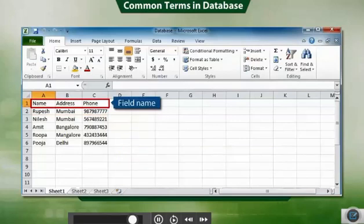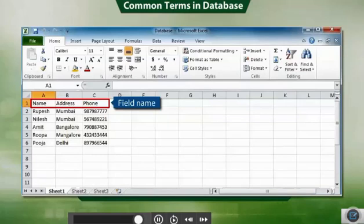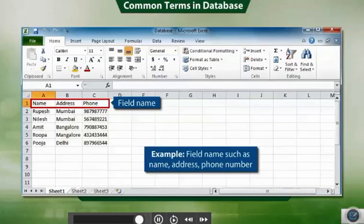Field name is a column label for a particular field in a database. All the field names appear in one row. For example, field names such as name, address, phone number appear in a single row.